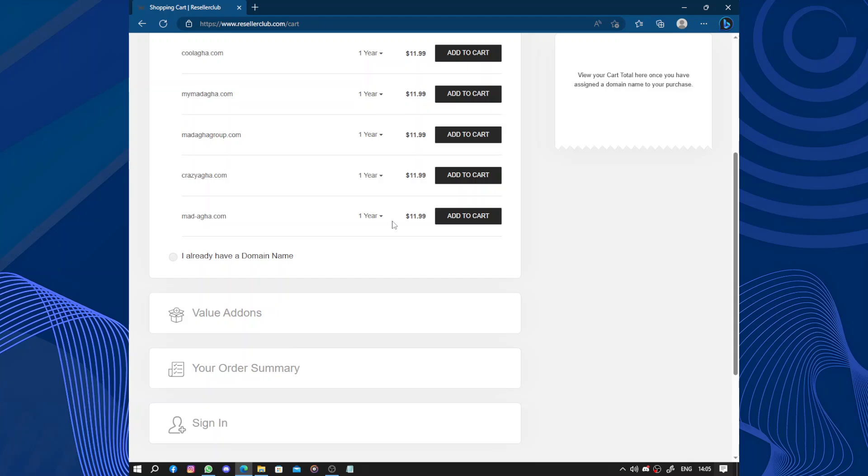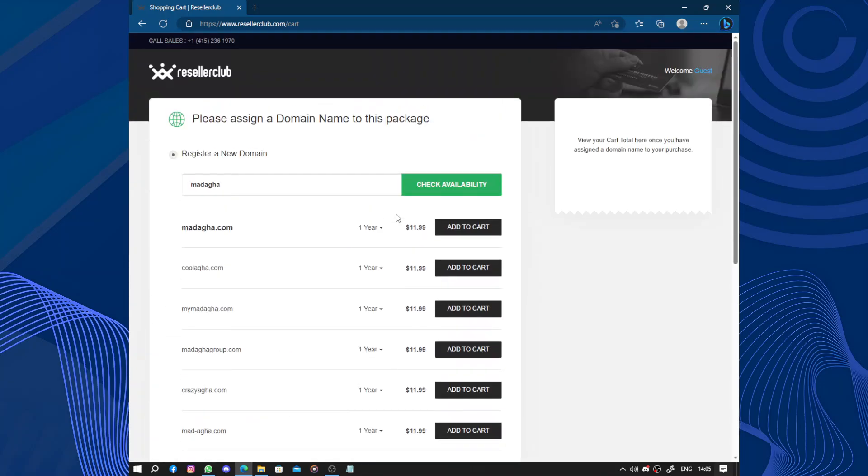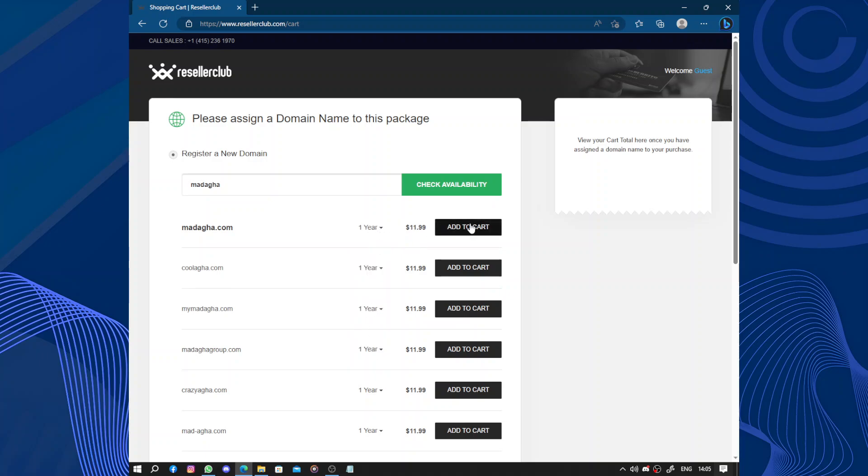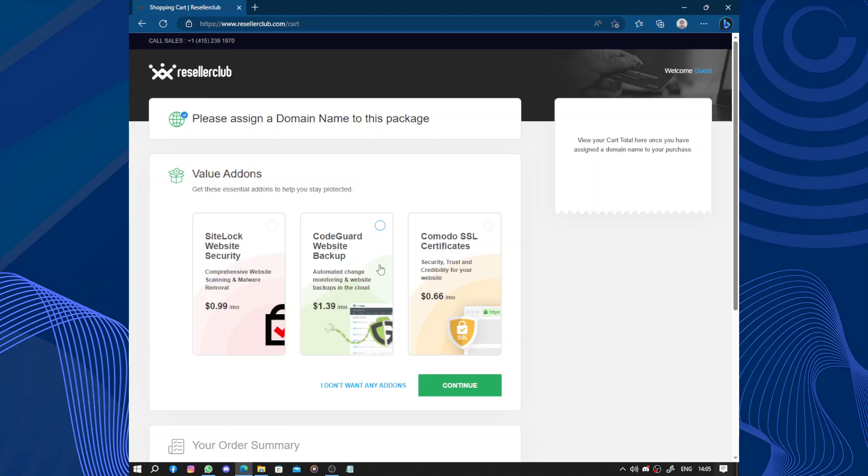They also offer domain registration allowing you to register and manage your own website domain. And here after checking for availability, mine is available. I can add it to cart and continue.